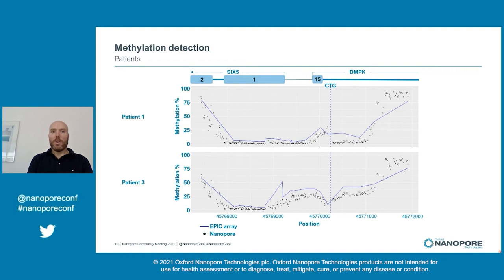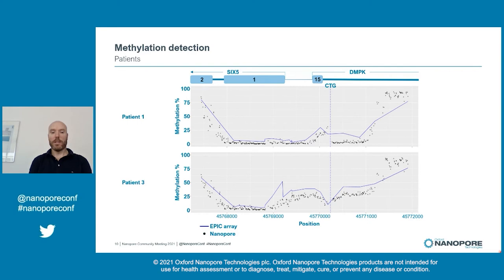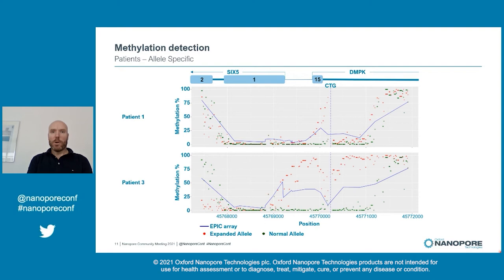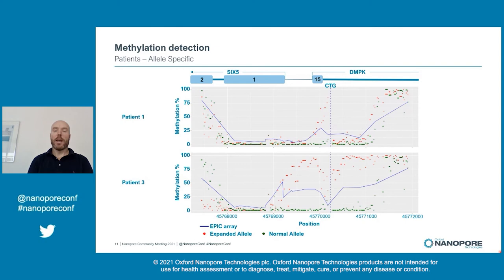For the patients, the data looks like this for two of them. Again, we see an overall great correlation with the EPIC data, and we can show the hypermethylation around the CTG repeat. Where this becomes more interesting is when we dive deeper into the data and utilize the long reads from the nanopore to analyze the two alleles individually. In our case this is quite straightforward, as we can separate the reads on the repeat size, and hereby we can clearly see that all the hypermethylation takes place on the expanded allele, marked in red, while the normal allele is virtually unmethylated around the CTG repeat.